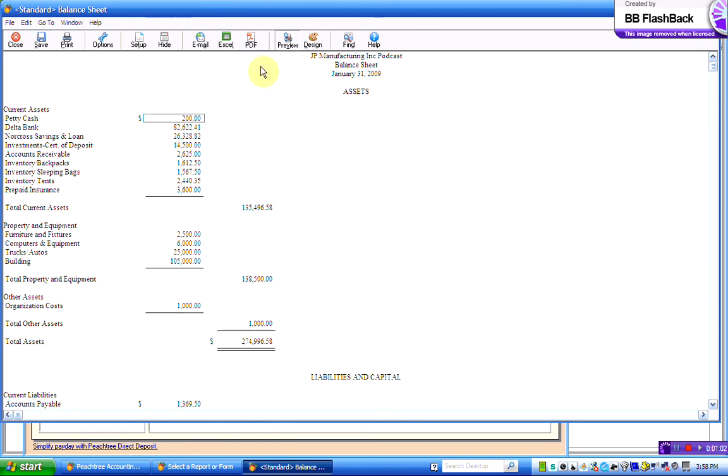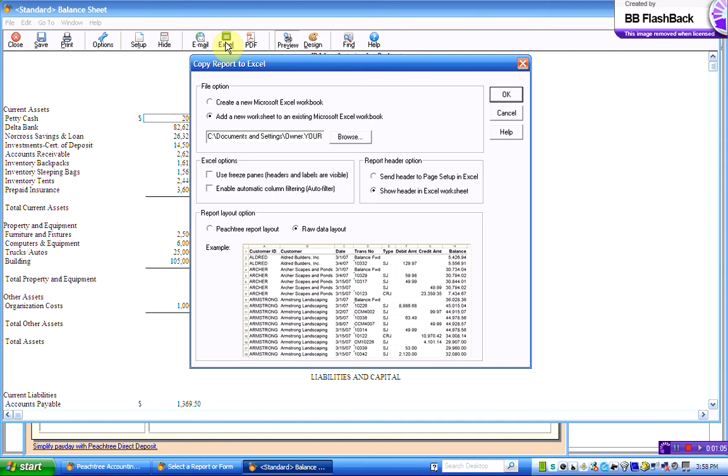There's an icon at the top here which says Excel. So we're going to click on that icon, and it says, do you want to create a new Excel workbook, or do you want to add a new sheet to an existing workbook? Well, for each exercise.